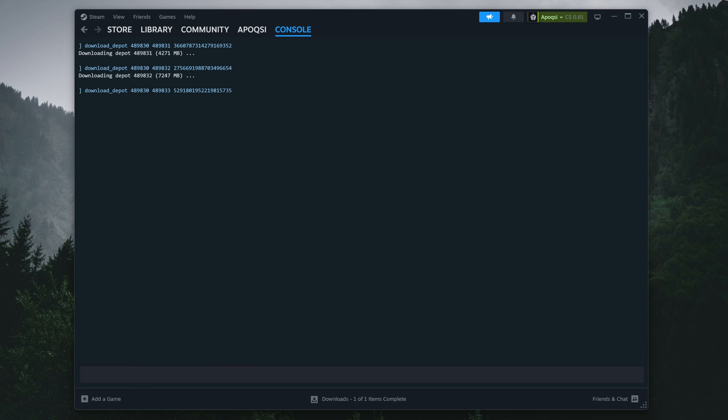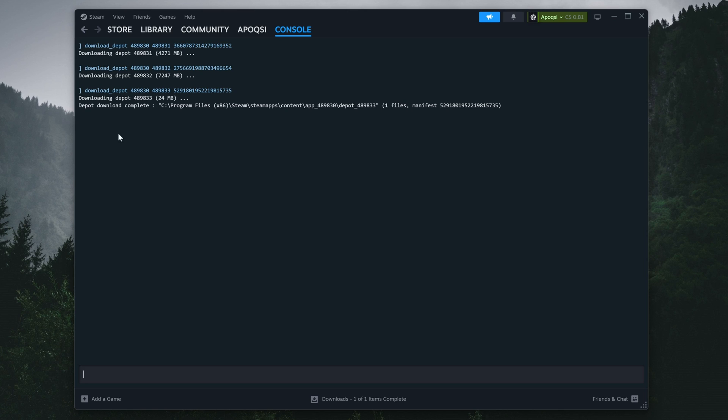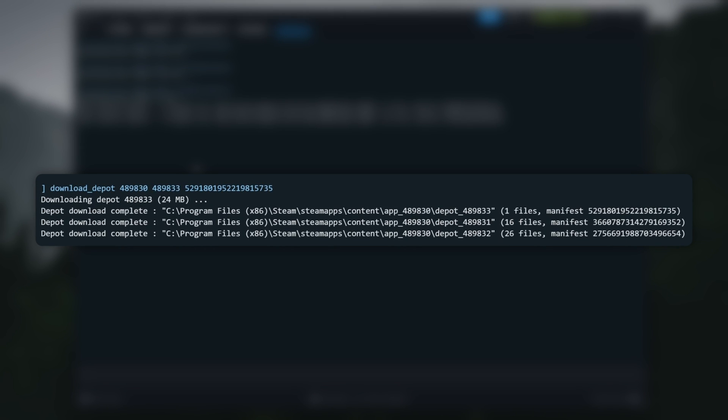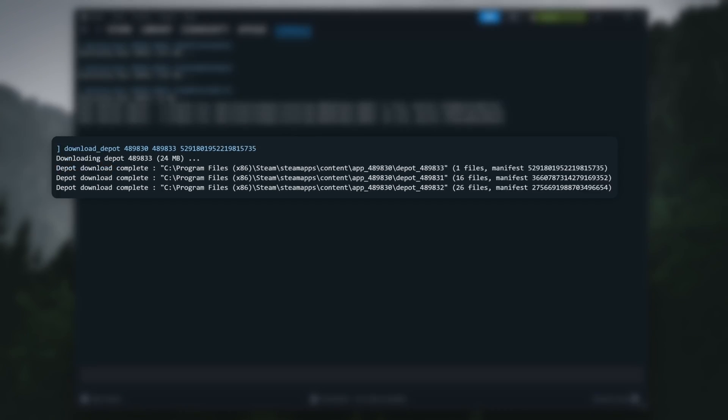Once you've done this for all three commands, you'll just need to wait for the downloads to finish. This is entirely dependent on your download speed, so it might take a bit considering we are downloading the entirety of Skyrim. You'll know your downloads are done when you see three lines stating depot download complete, with the directory it was dumped in, how many files were included in the download, and the manifest ID.